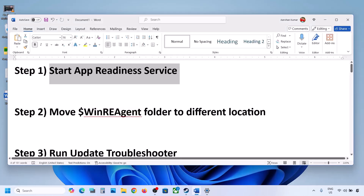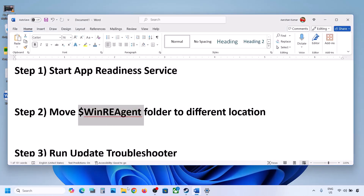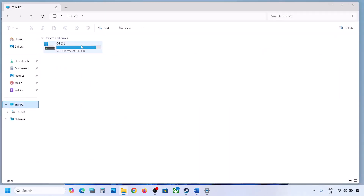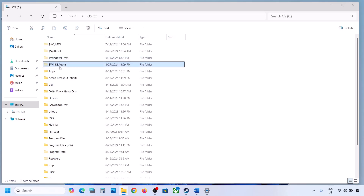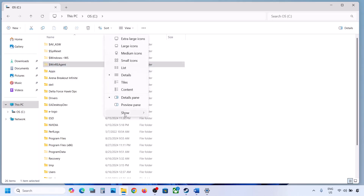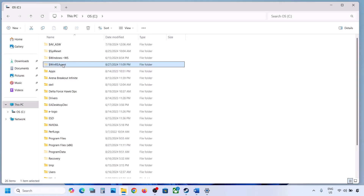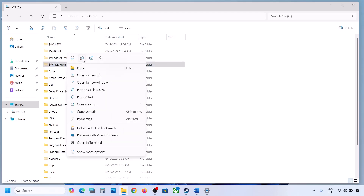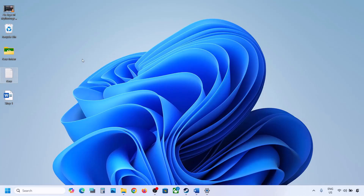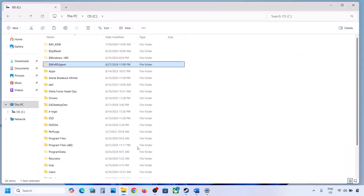The next step is to move the WinRE Agent folder to a different location. Open File Explorer, go to This PC, and open the C drive. If you see the WinRE Agent folder, copy it to the desktop as a backup. If you don't see this folder, click on View, select Show, and put a check on Hidden Items. If you still don't have this folder, skip this step. Otherwise, copy the folder to the desktop as a backup.